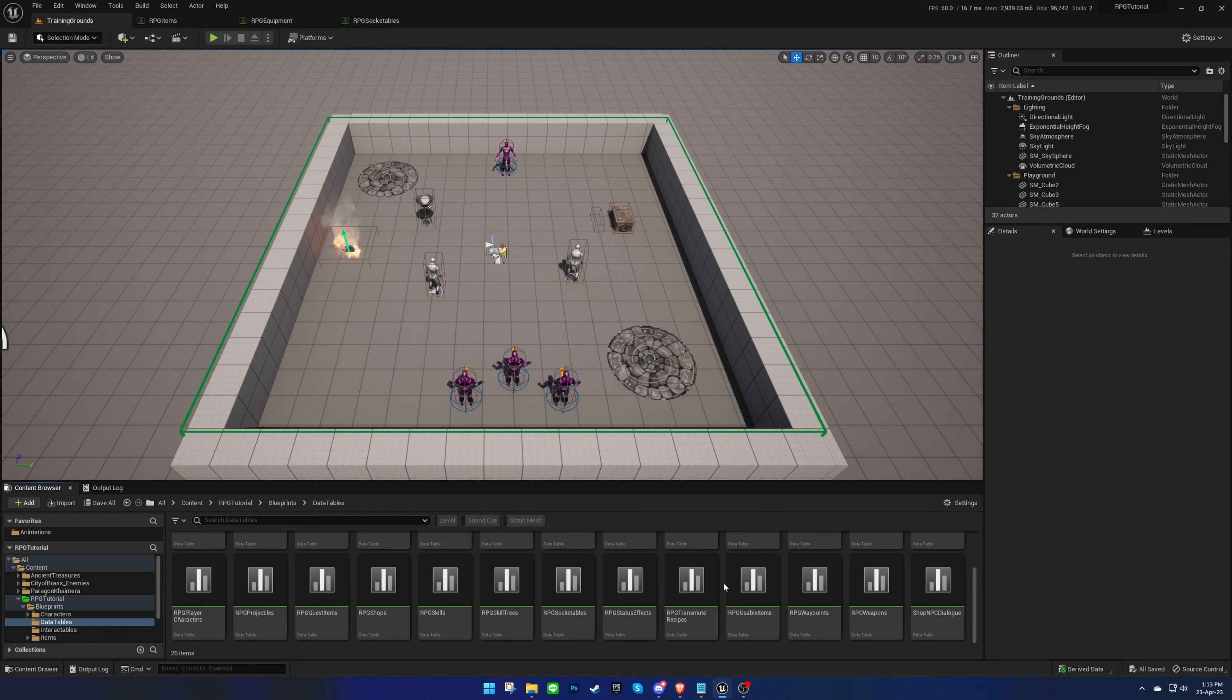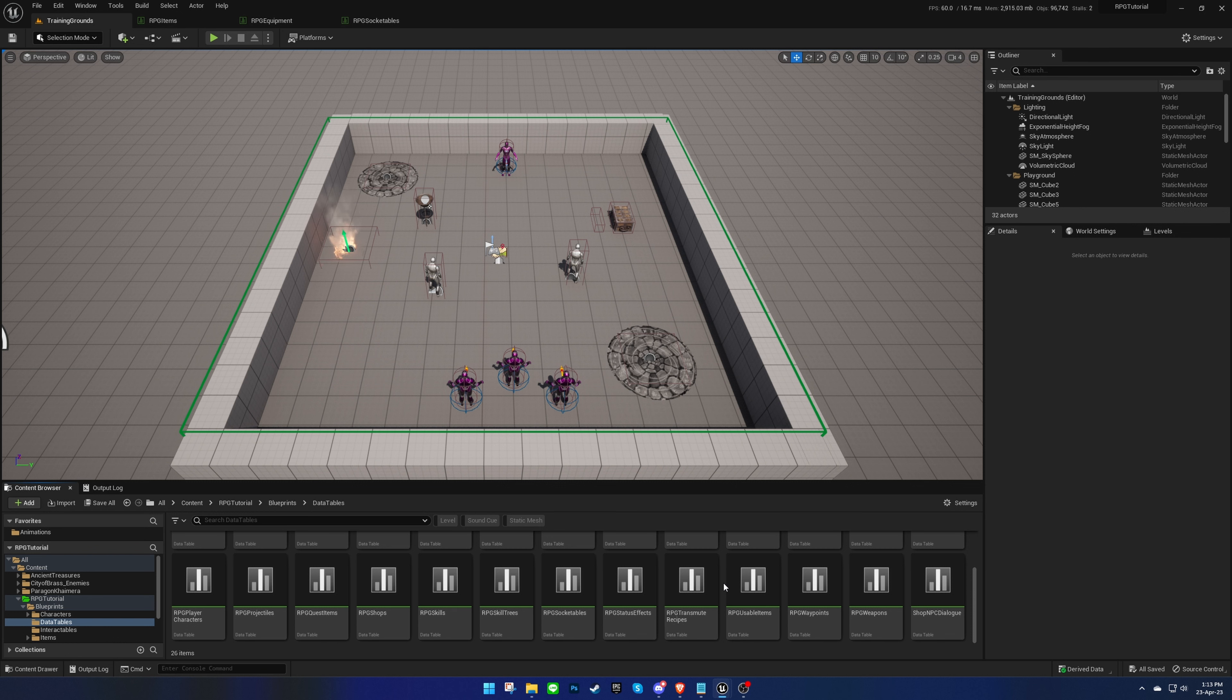Welcome back to the TopDown RPG Template Tutorial Series. In our last video, we learned about transmute recipes. Today, we'll be creating runewords. Let's get started.